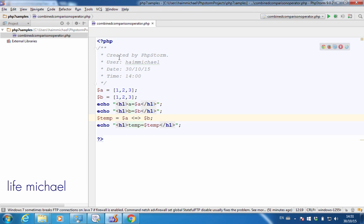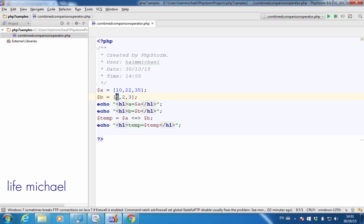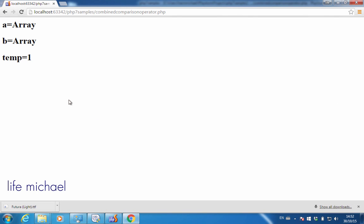What happens when the two arrays are not the same, meaning each one of them holds different values? Let's say we have $a with an array with these values. We can find that each one of them is bigger than its equivalent in the other array, and that's why $a will be treated as a bigger one. Therefore, $temp will be assigned with a positive value, which is 1. If we refresh, we can see $temp is assigned with 1.